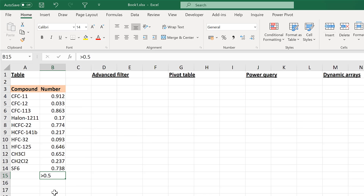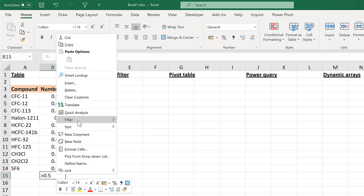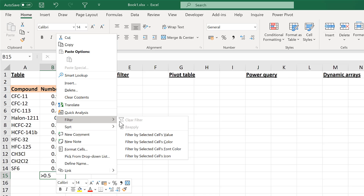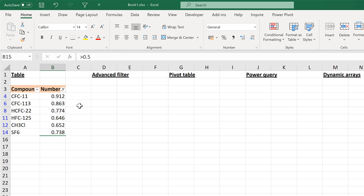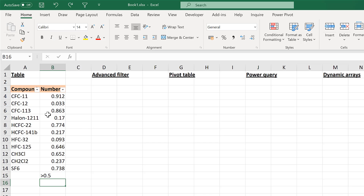Another way of doing this is to right-click on the cell and go to Filter, then Filter by Selected Cell's Value, and that will get you the same result.